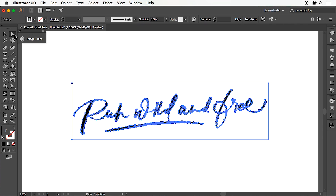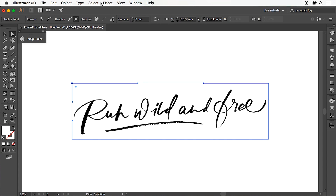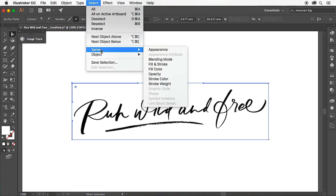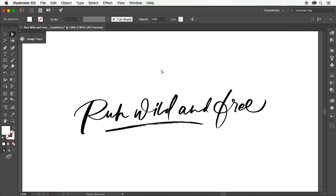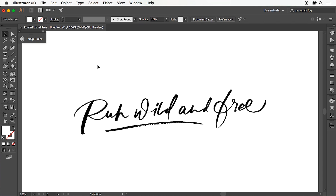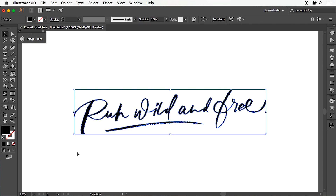Now choosing the direct selection tool, we can select the background, and then on the drop-down menu for select same fill color, just hit delete on your keyboard, which will remove all of the white background layer. And there you have vectorized lettering which you can adjust the scale or color and use on any print or web project.